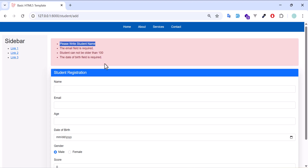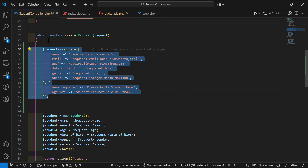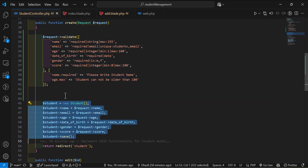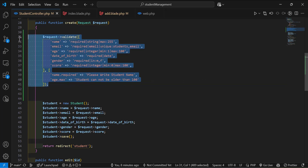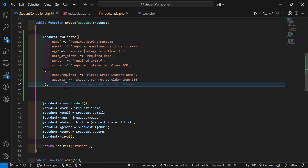Let's create a Form Request so we can add all our validation inside that. If we add all the validation in the controller, imagine having a big table with lots of logic — it becomes complex to manage. It's better to move the validation to a separate class and call it from the controller.